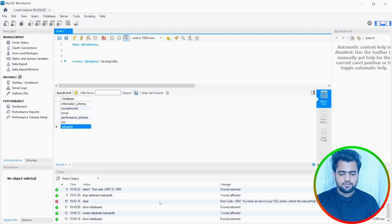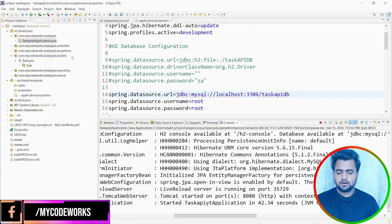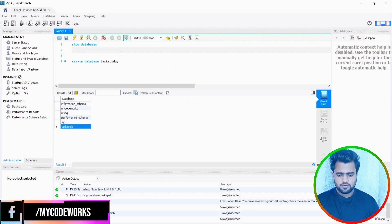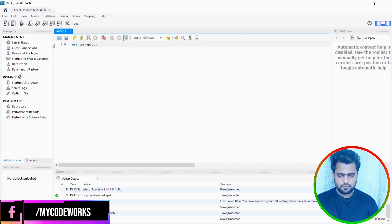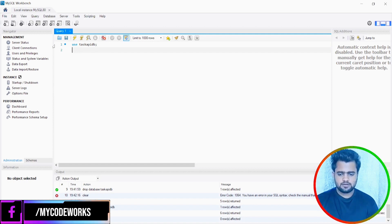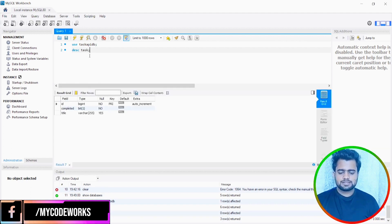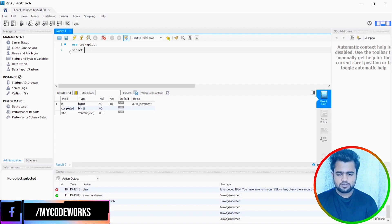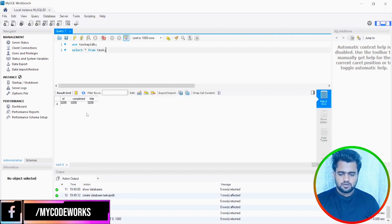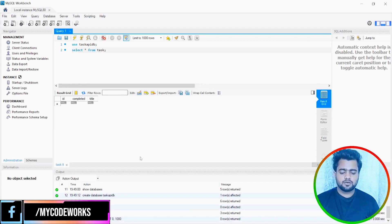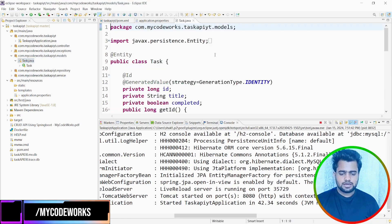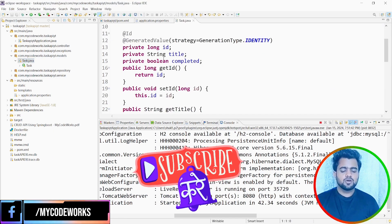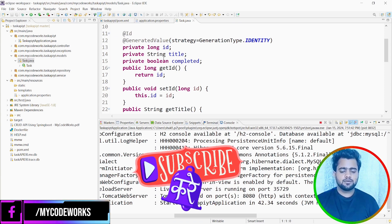So let's check the database first. We have only one model, Task, and we should get the Task table here. So let's do one thing. Use taskAPIdb and then describe task. So it will show you about the task table. As you can see, the table has been created. Select all from task. So there is no data, but the table has been created successfully. And now we are able to connect it successfully. So if you see the task, we have three things: id, title, completed. So the table has been created in the MySQL database.